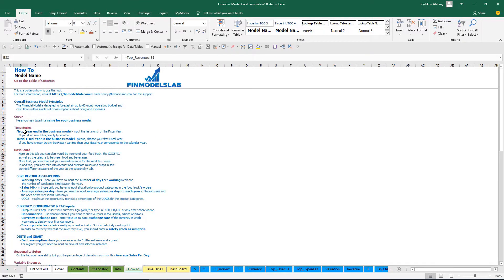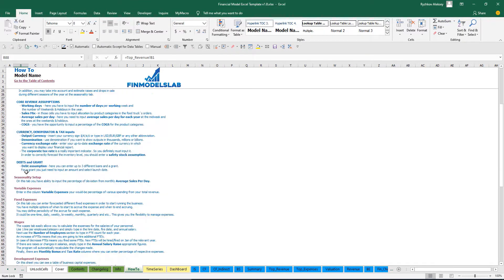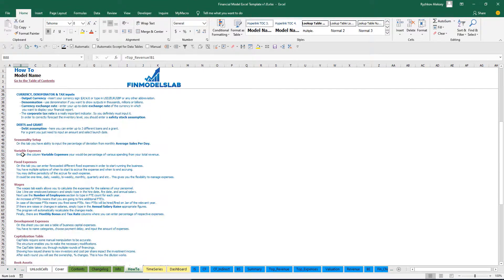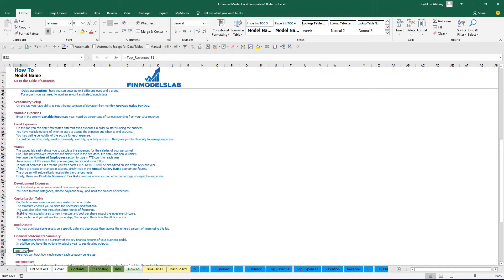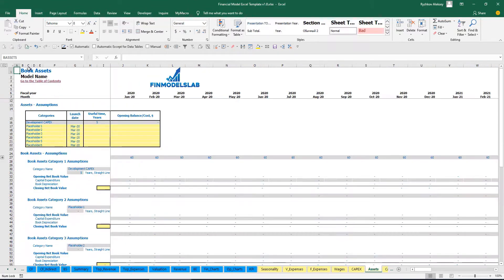Any header in this section is also clickable — for example you can click on 'fixed assets' and go directly to that tab.